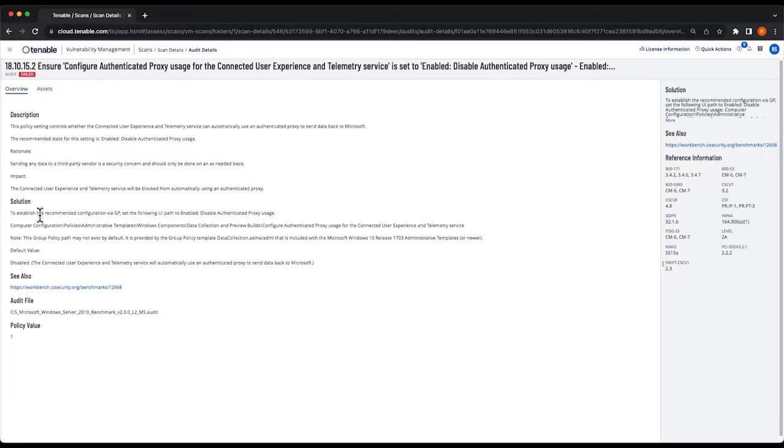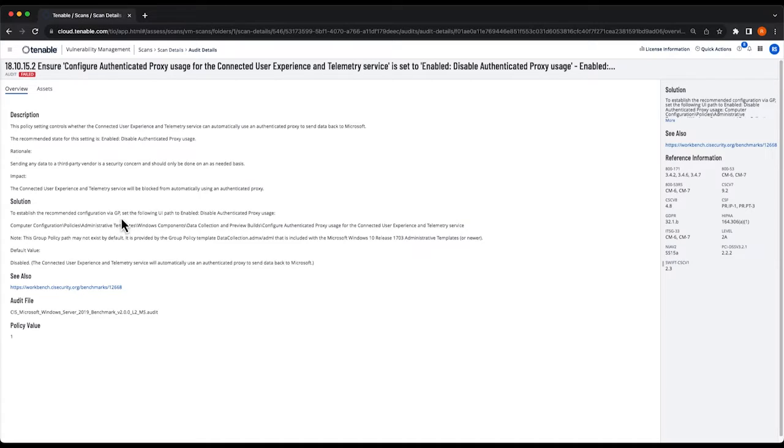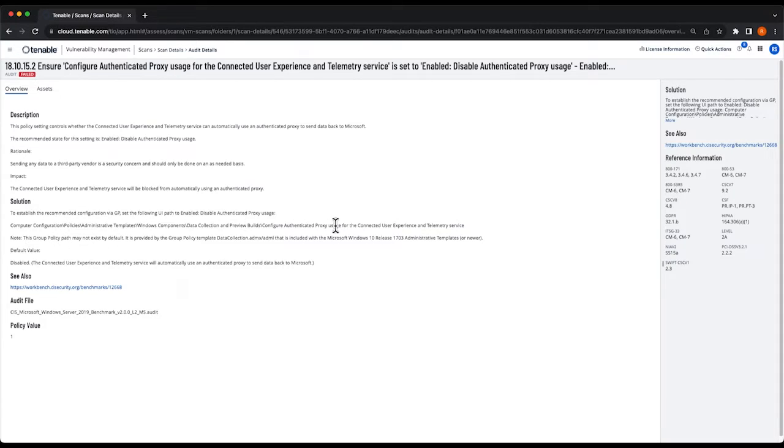And you'll see the solution and in this case it is to configure the recommended configuration via a group policy, and then it also shows you where that group policy setting is.